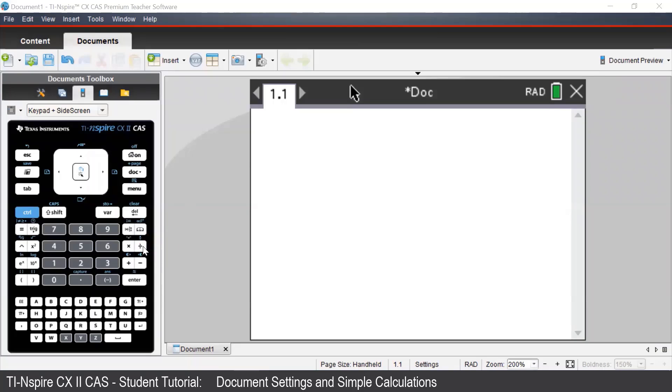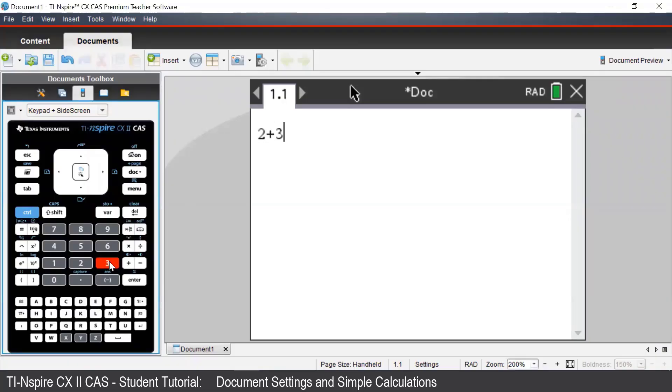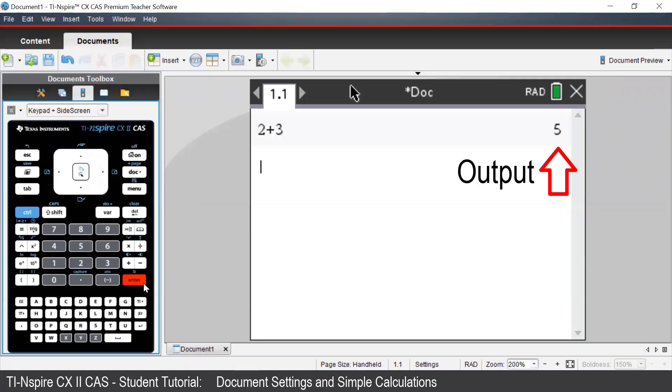Suppose we wish to calculate 2 plus 3. We can type that by pressing 2 plus 3. Now the way we get the calculator to calculate this is by pressing the Enter button. We can see that we get our output on the right, which says 5.